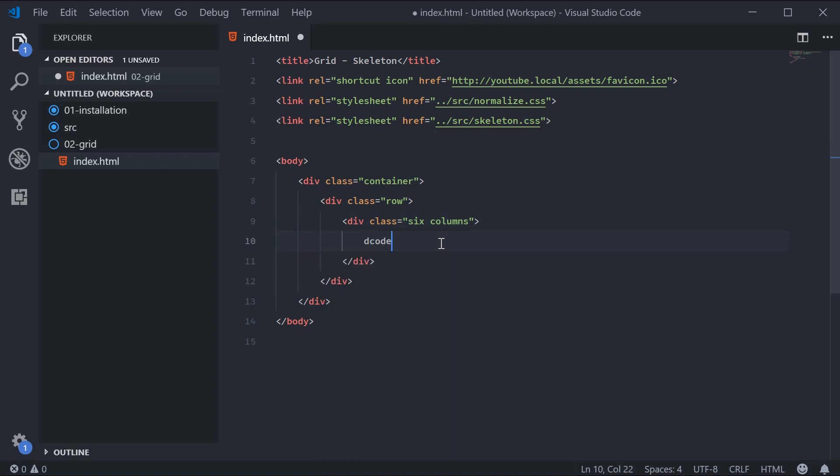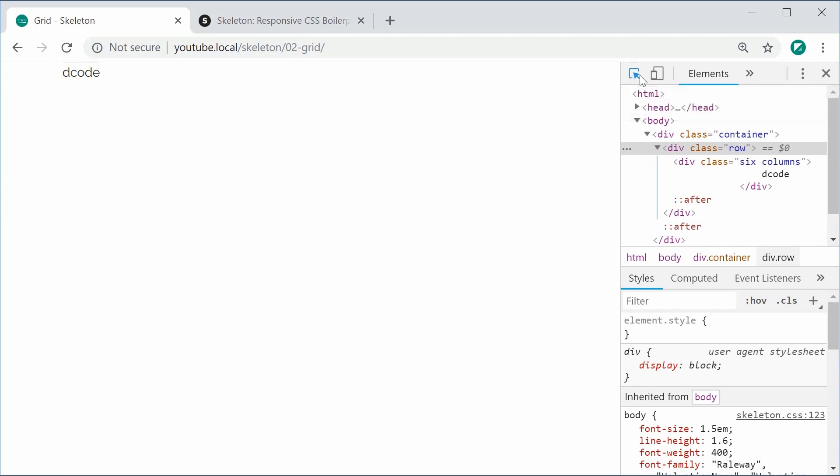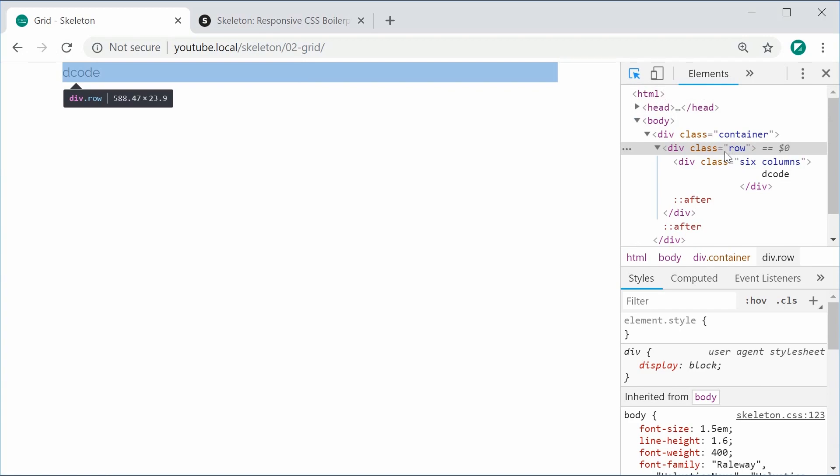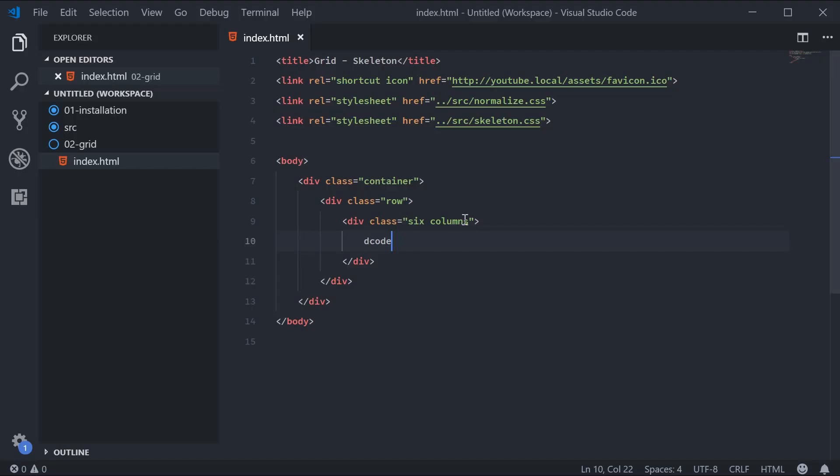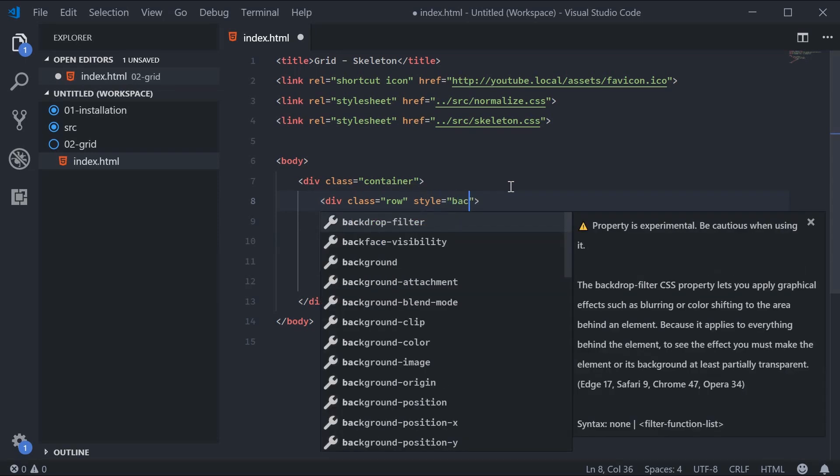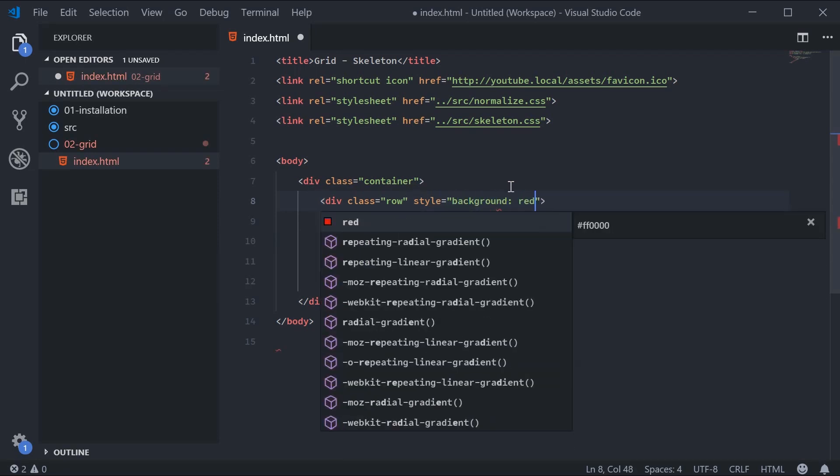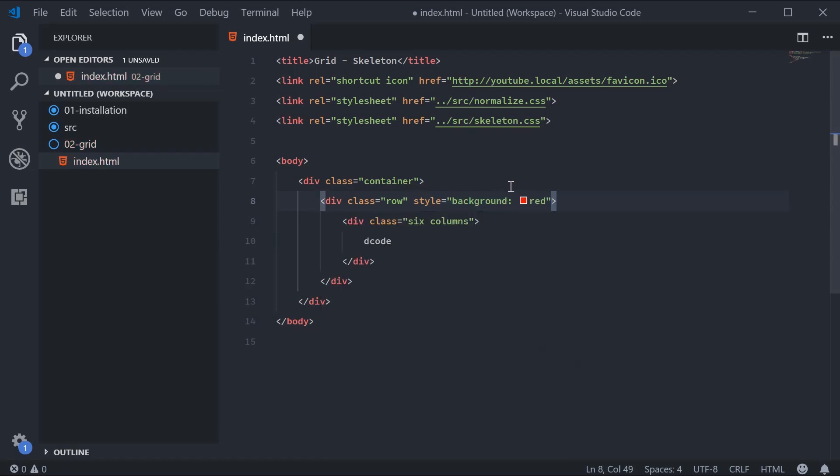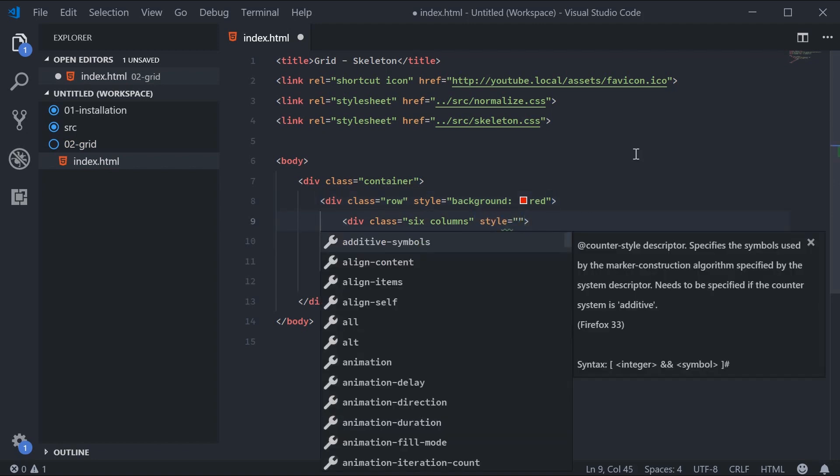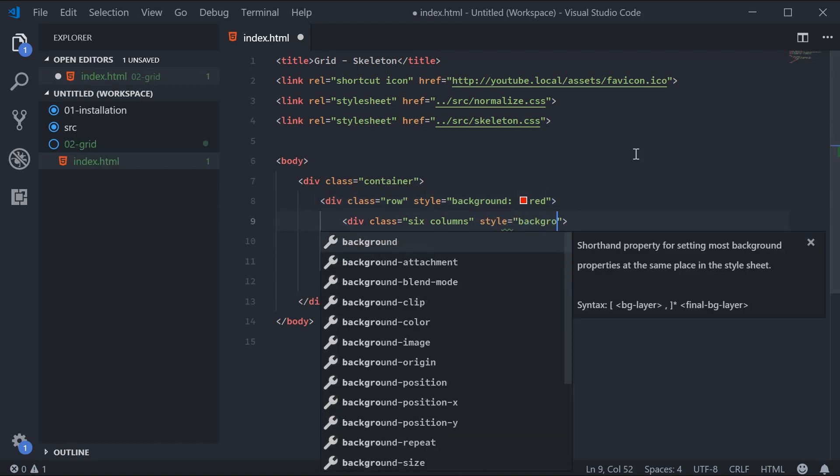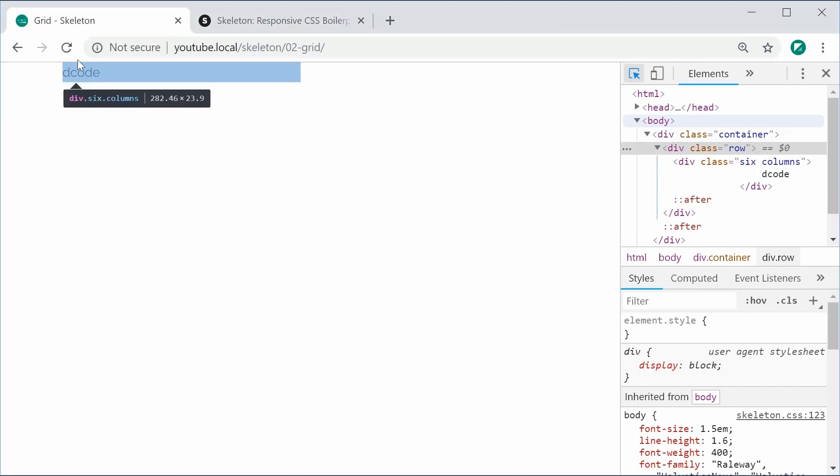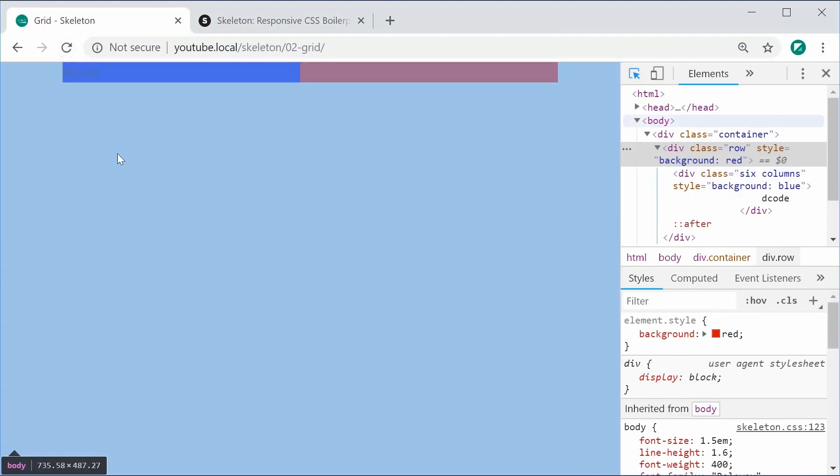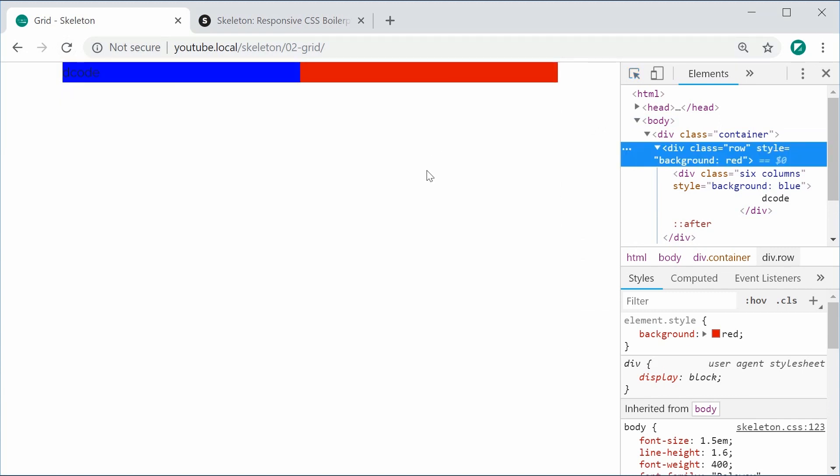'Decode' goes inside here now. I can save this and refresh. In the inspector, we can see that this column takes up half the space as the row. If I add some background color to the actual row—for example, style background as red—and the section background as blue, I can save this and refresh. So the row's in red and the column's in blue. You can see how it works.